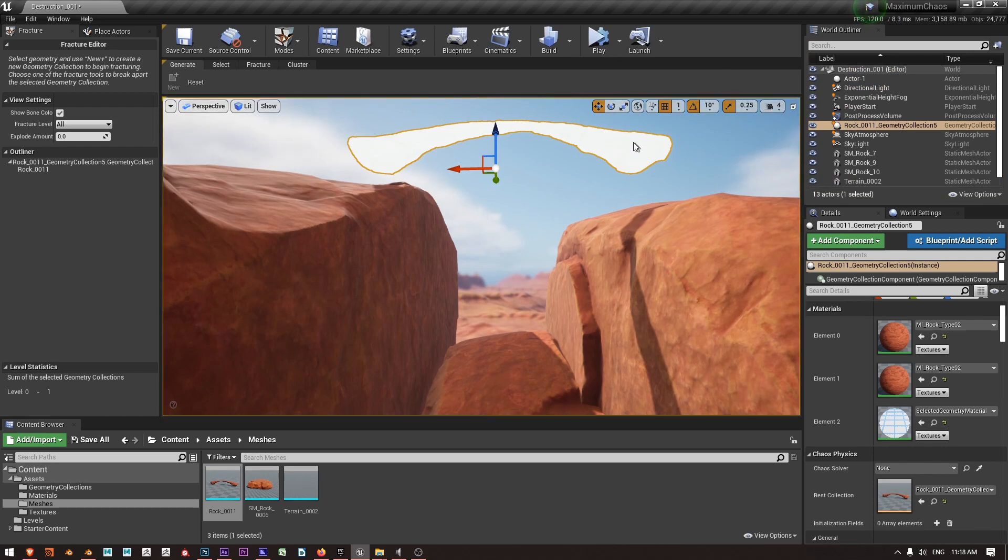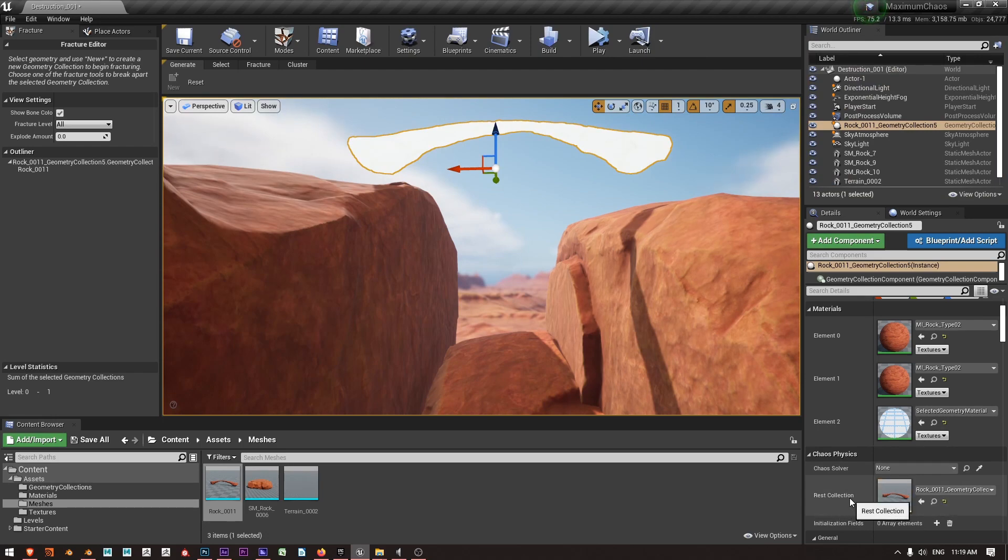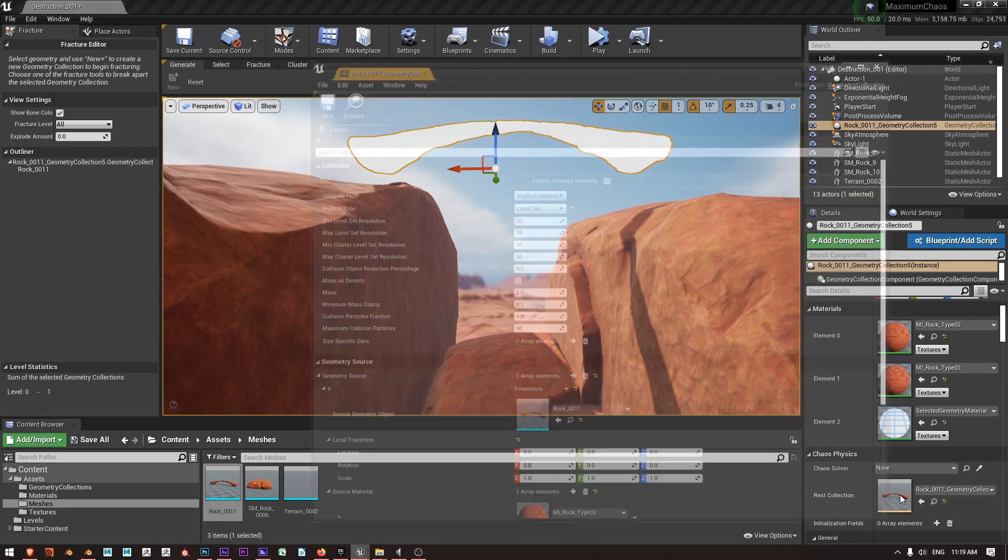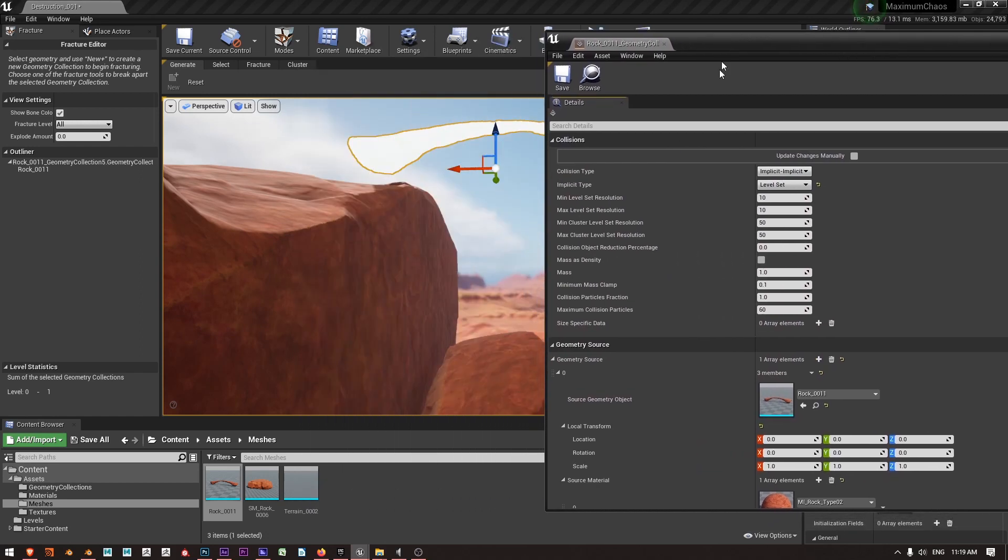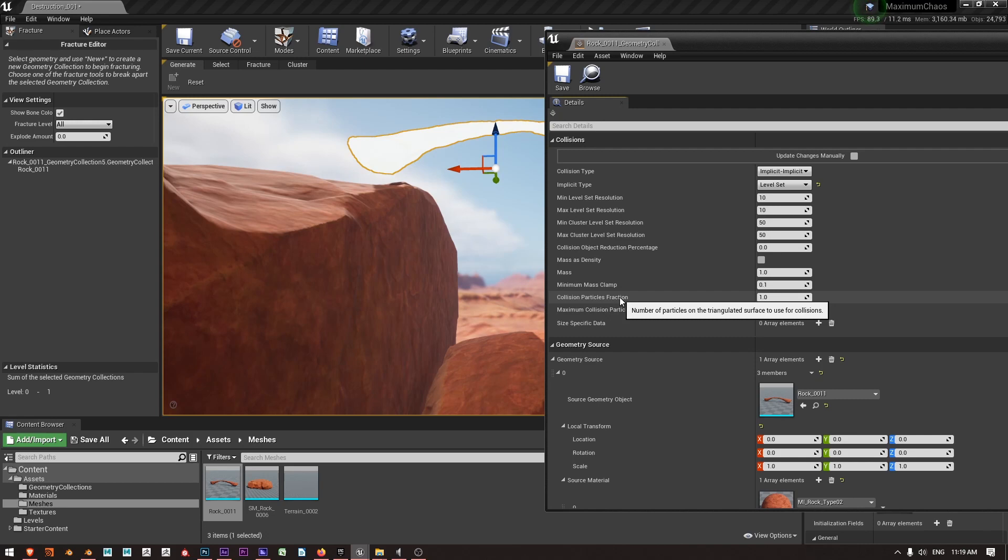So if we wanted to do a quick and dirty way to increase this frame rate we could select it and in this case come down to my geometry collection, double-click it again, and we can see down here at the bottom there is this collision particles fraction.